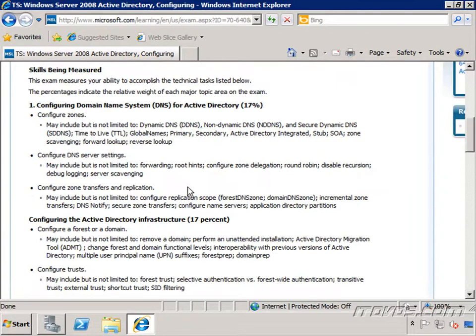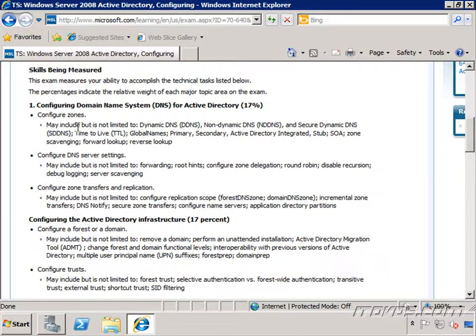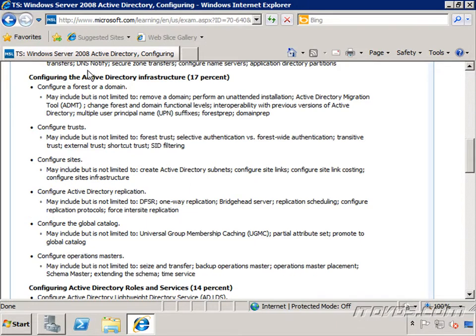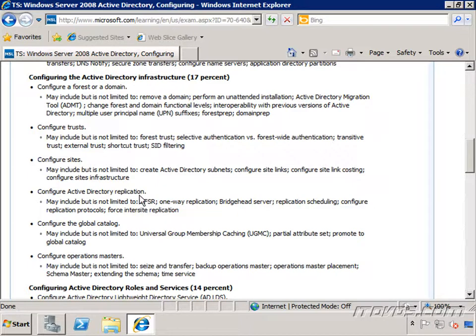We're going to go over all the skills measured on this test in depth, including configuring domain name system for Active Directory, which includes configuring zones, configuring DNS servers, configuring zone transfers and replication, configuring the Active Directory infrastructure, configuring forests and domains, trusts, sites, Active Directory replication, global catalogs, and your operations masters.